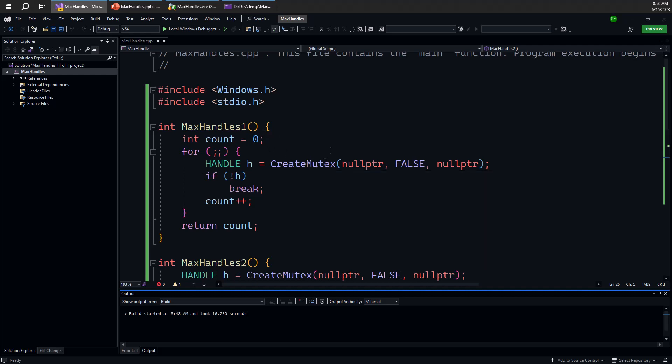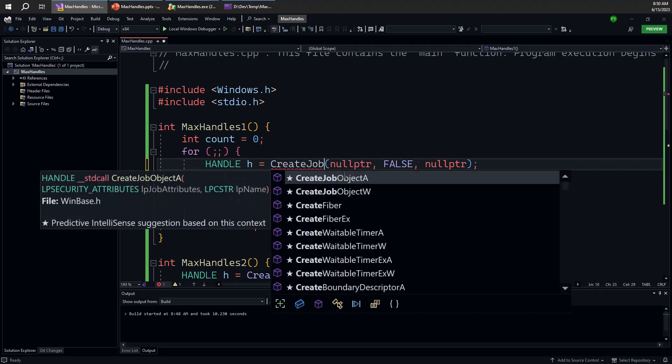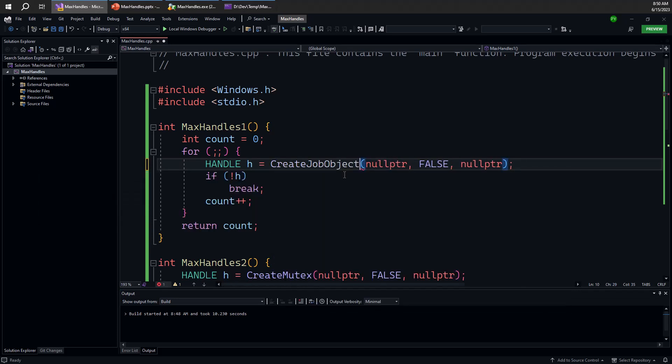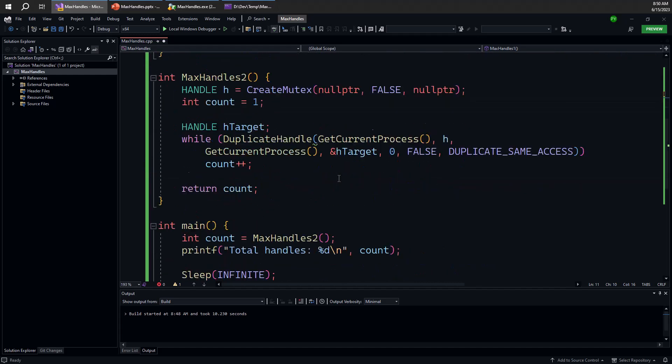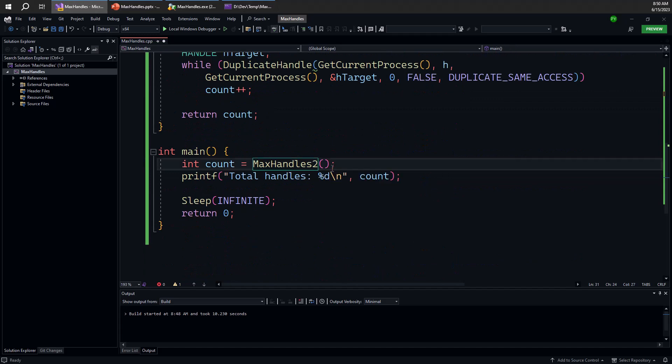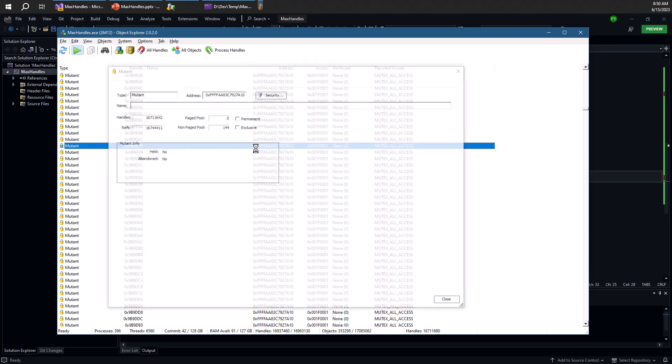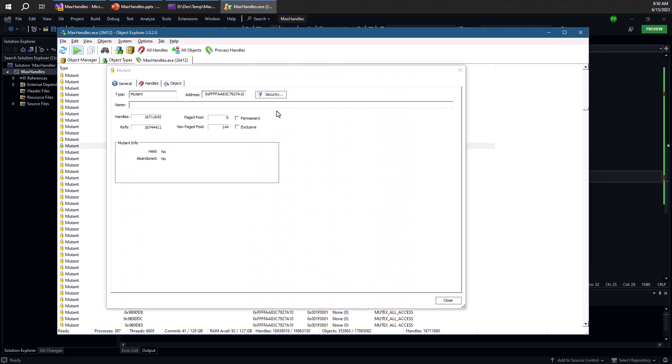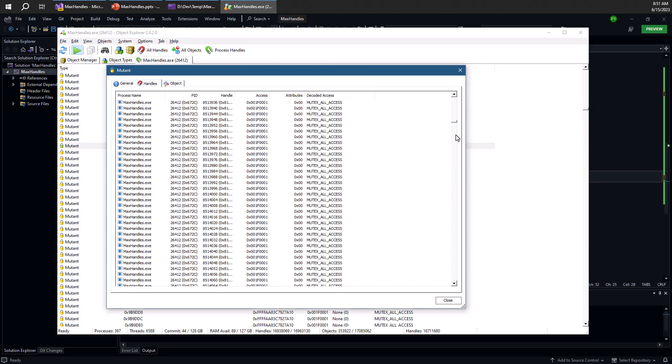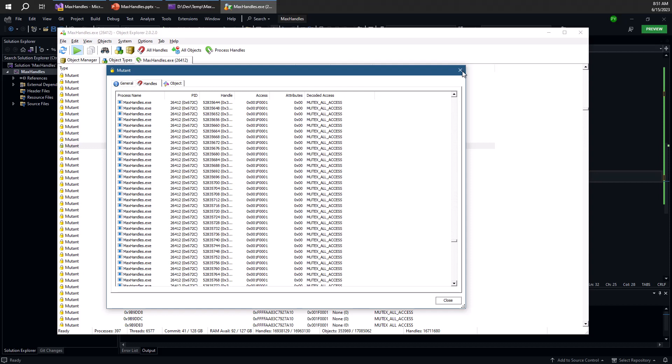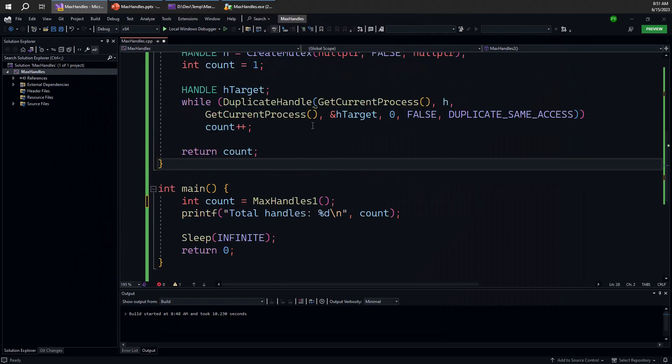If we go back to max handle one, we can see that this depends on the objects we're creating. In this case, we're creating a mutex, which is a relatively small object. However, if I change that to something bigger, like a job object, and job objects are much bigger in terms of the kernel memory they occupy than mutex objects, then the result is going to be significantly different. We can see that we have many handles for this same one single mutex. So now let's try this option here. I'm going to first have to kill the process to close all these 16 million handles.